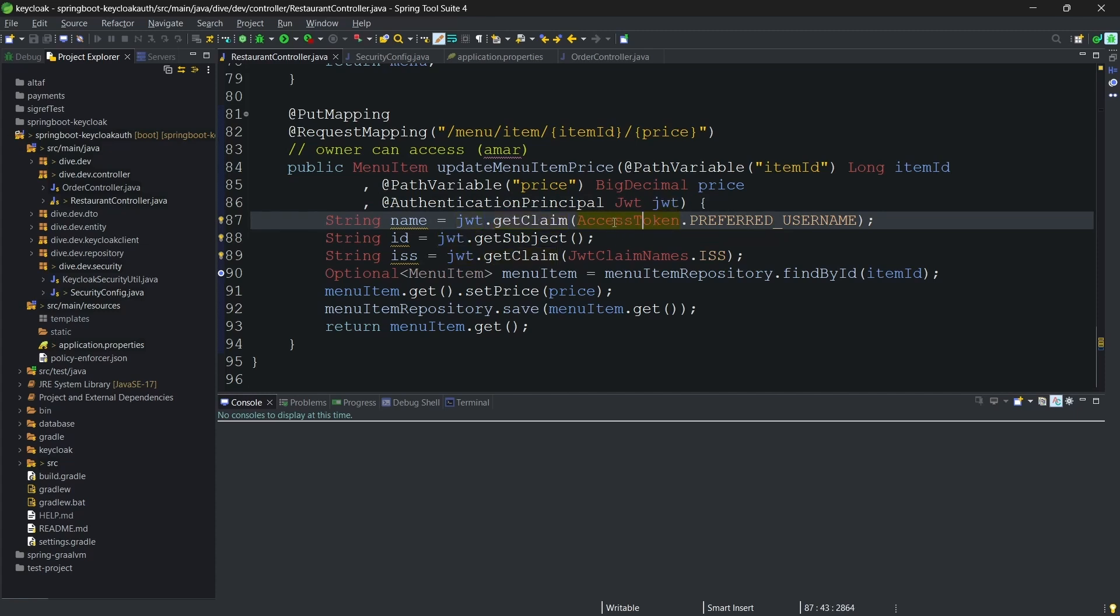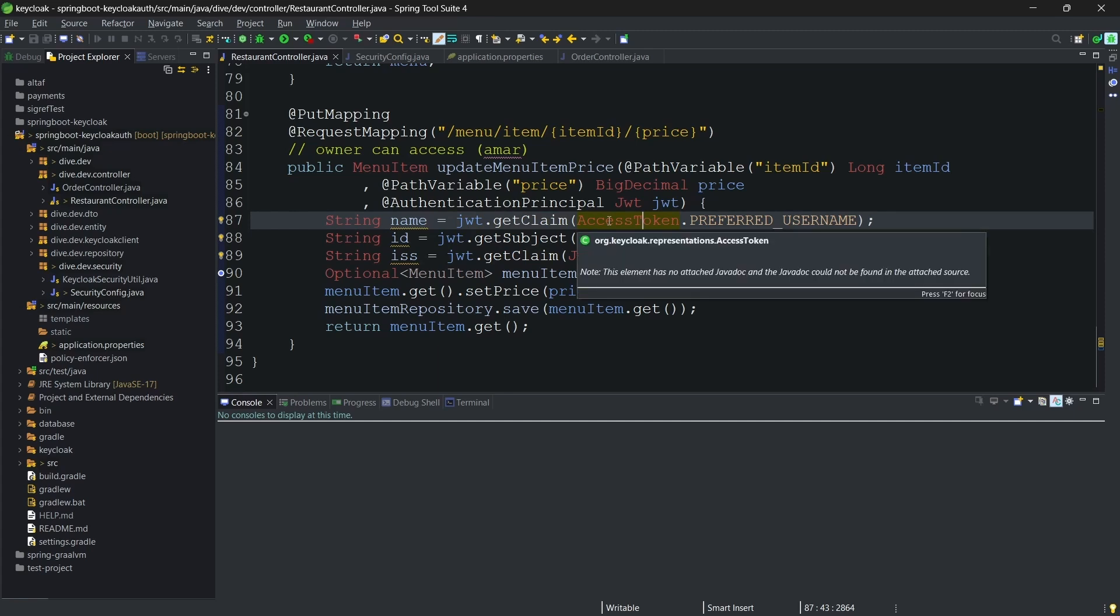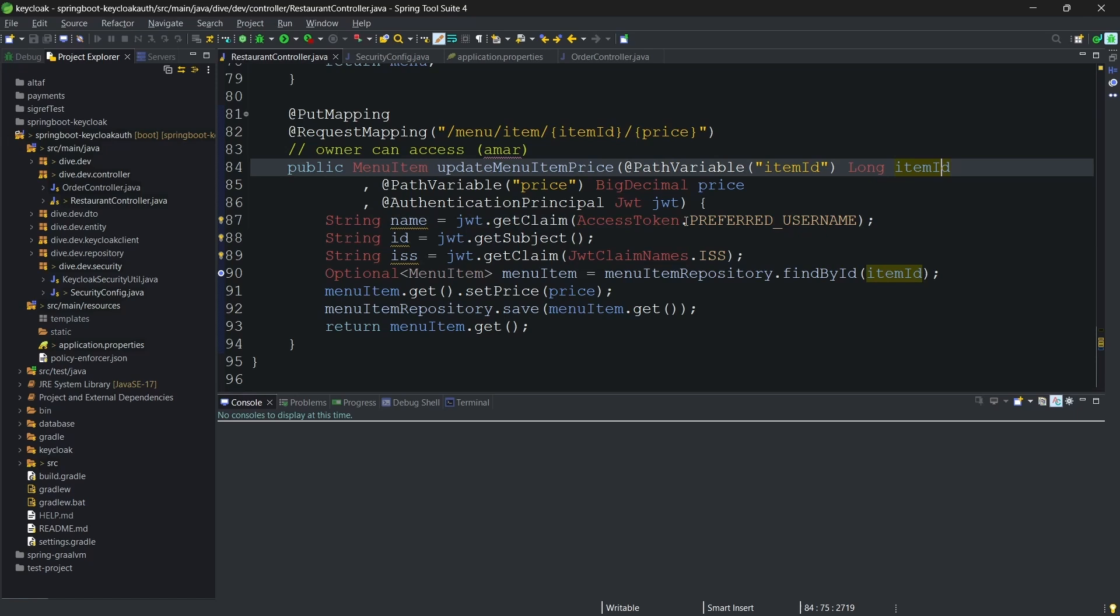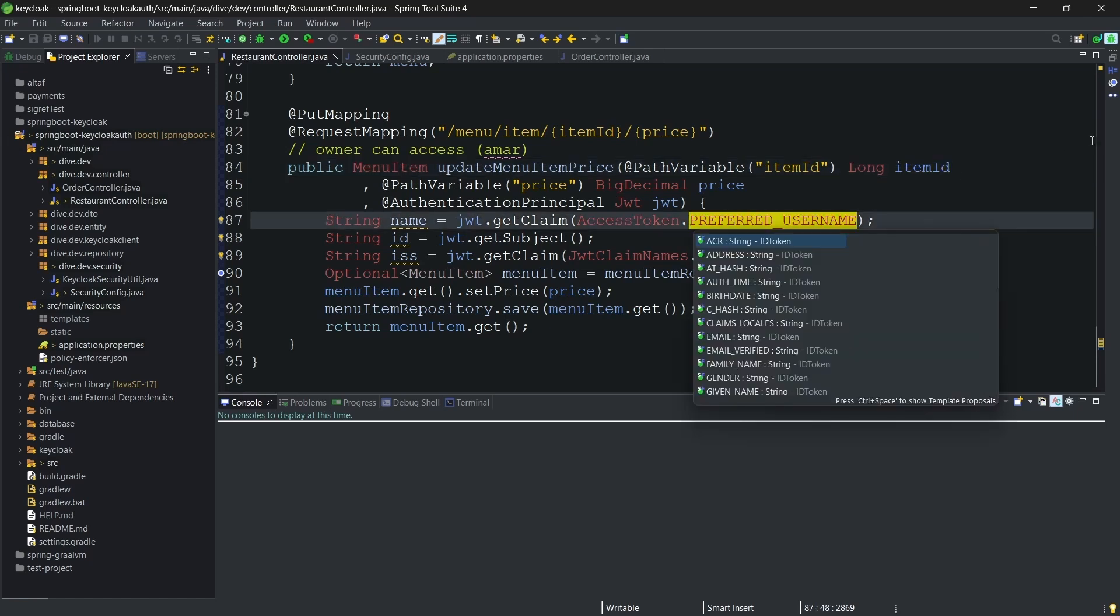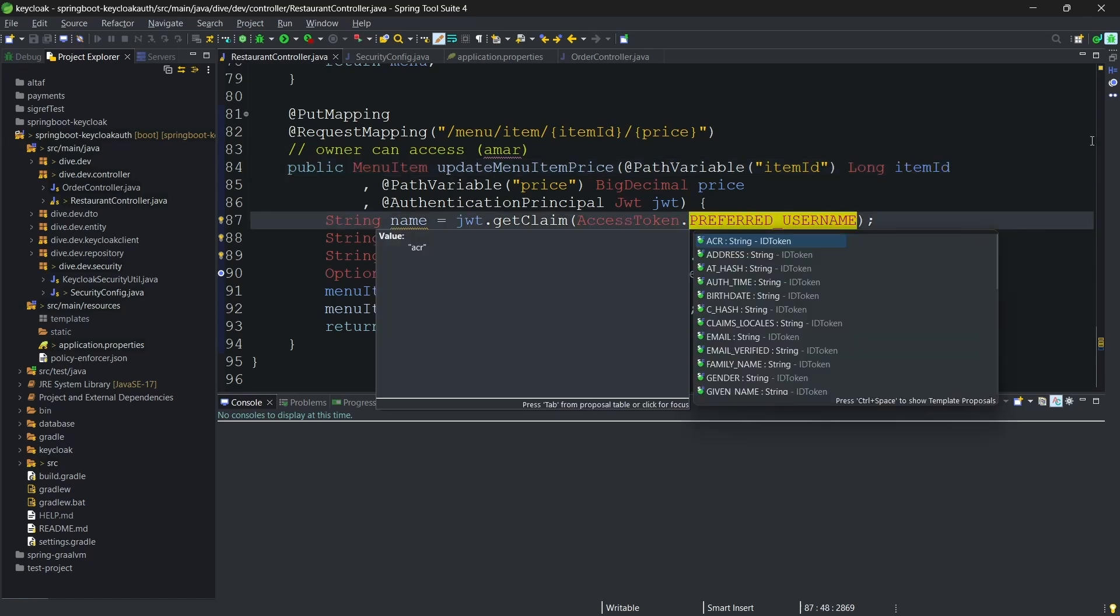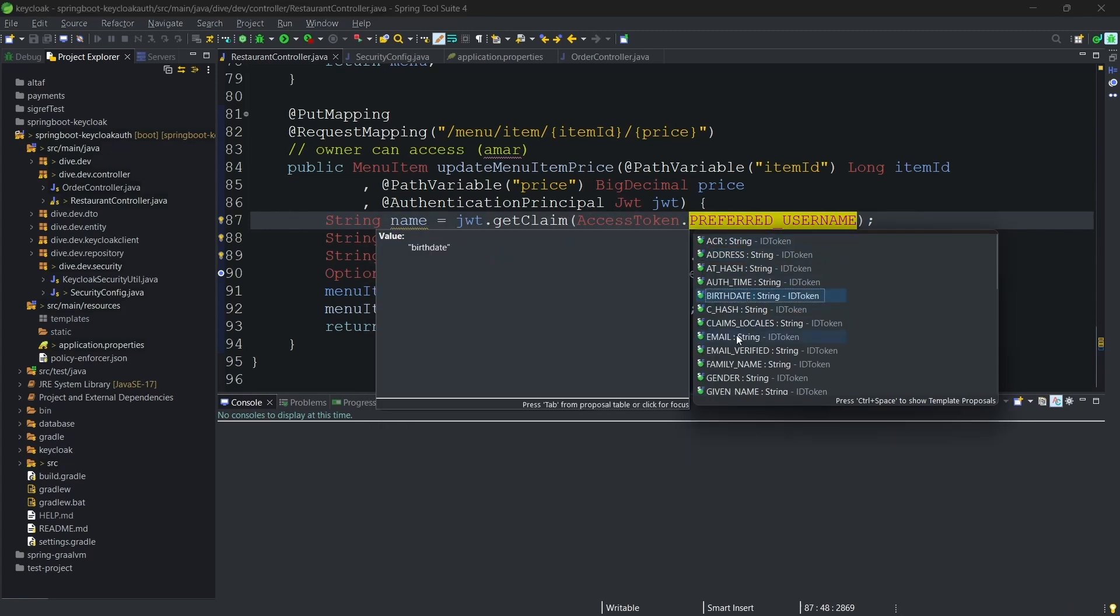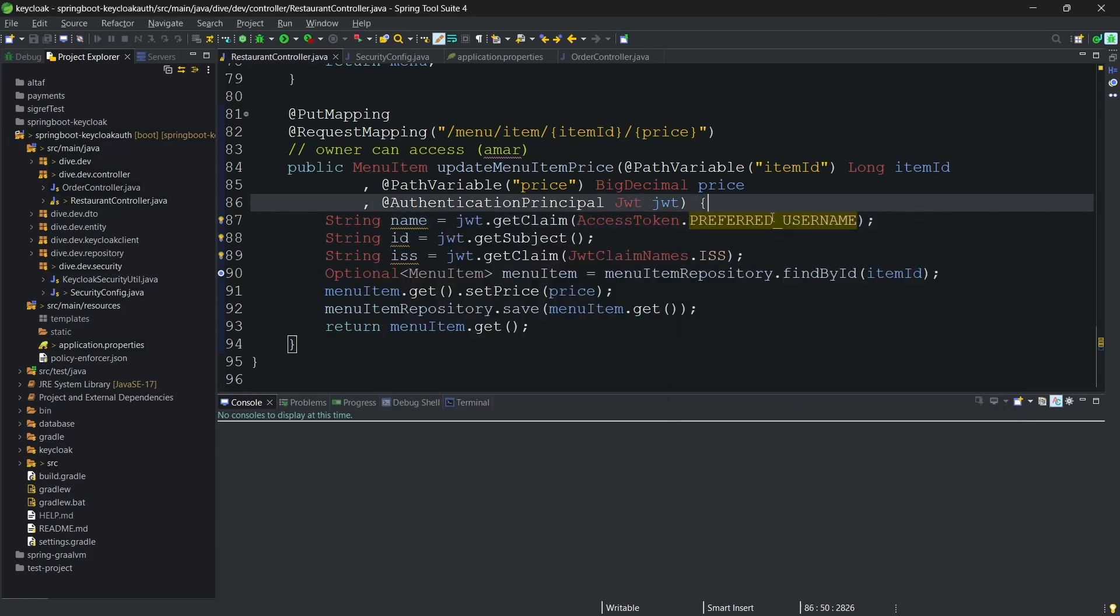And if you see what I have used is I am using some constant. There is a constant defined within the Keycloak representation. So this will have several properties. If you want to use these, you can use, or if you just want to use the string values, you can do that as well. But when you have these constant values, it's better to use.